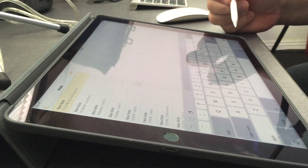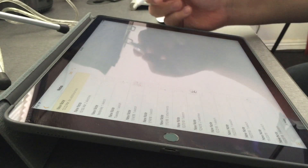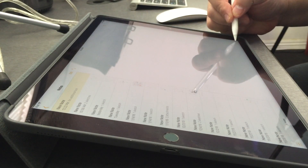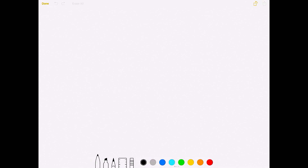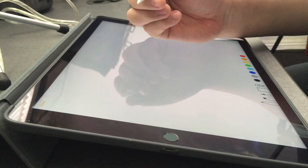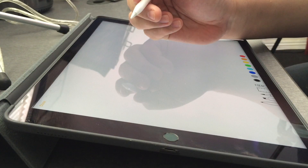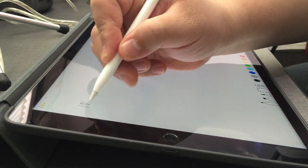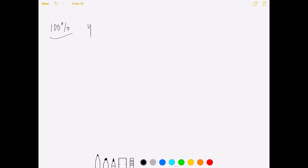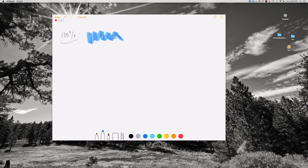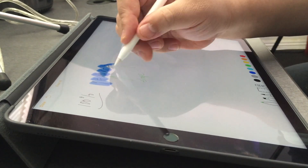I'm going to create a new page, get rid of the keyboard, and click on the swirly sign. Now I can click on a pencil and a color. The beautiful thing about the iPad Pro is I can put my palm on the screen. I'm just going to write something like 100%, maybe Y equals MX plus B. I can choose a color like blue as a marker, and I can choose more colors and talk and write as I go.